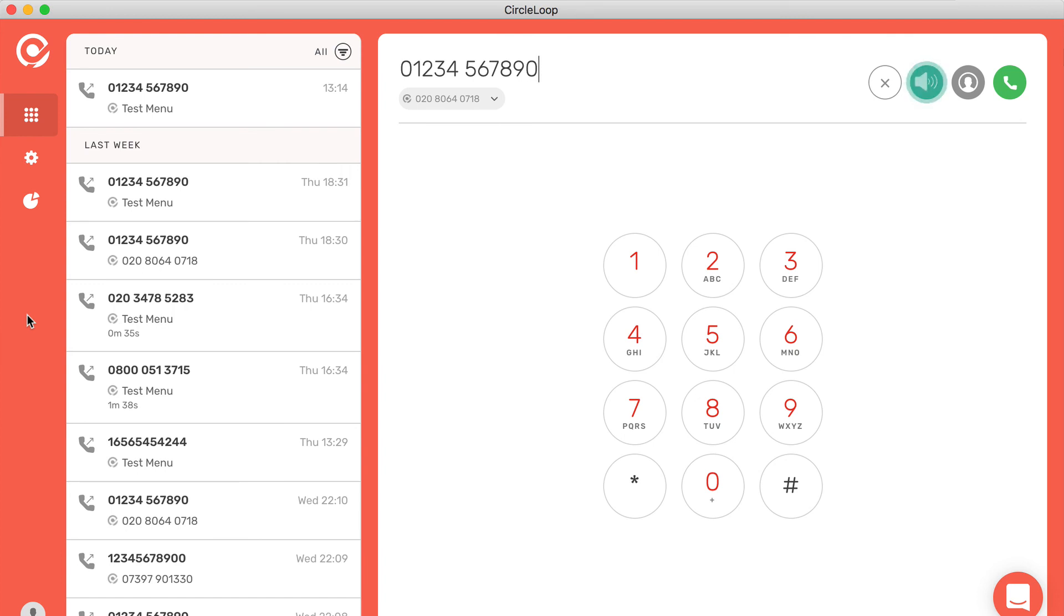So there you have it. That's CircleLoop. All of the features that I've shown you here are also available in the mobile apps. So you can use CircleLoop and manage CircleLoop anywhere from wherever you are in the world.